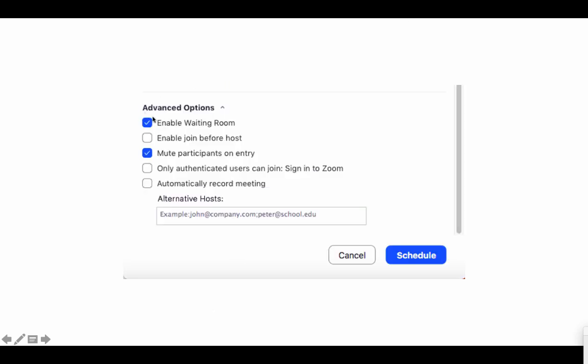If you enable the waiting room right here, you'll be able to control who comes in your meeting but also mute participants on entry. When you're done, click schedule.